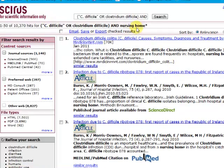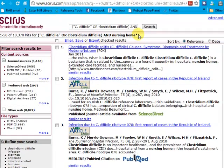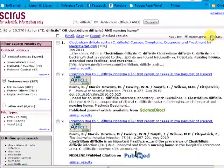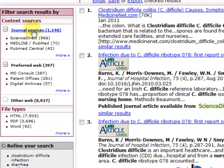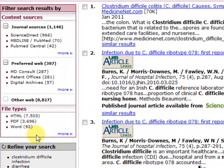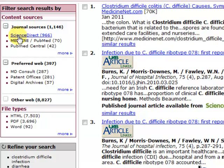You'll see your search terms that you ran up here. The result list is relevancy ranked, though you do have the option to rank by date. On the left side of the page, you'll see your results are clustered. If you've done a good literature review in PubMed or other databases, you probably don't want to look at the journal sources. For gray literature, you'll be more interested in the preferred web area because you don't want published sources.